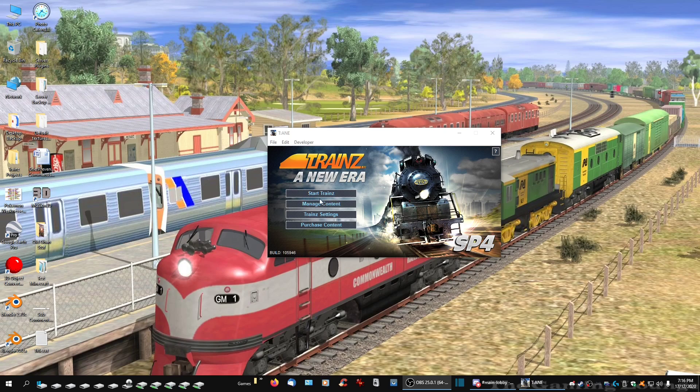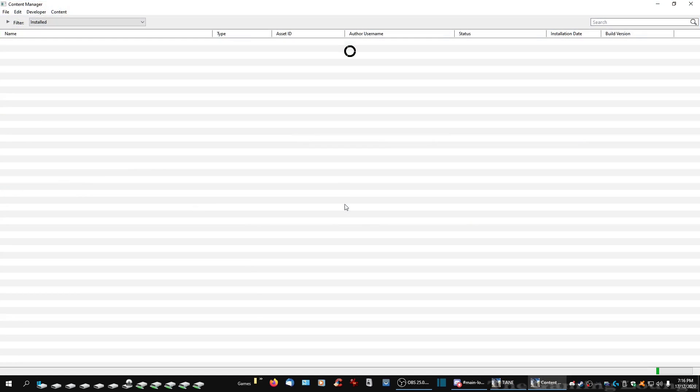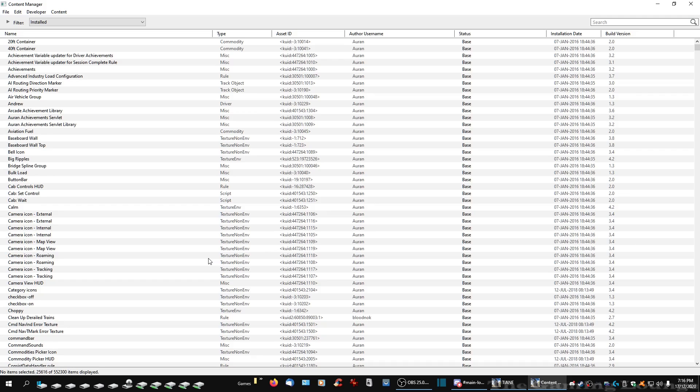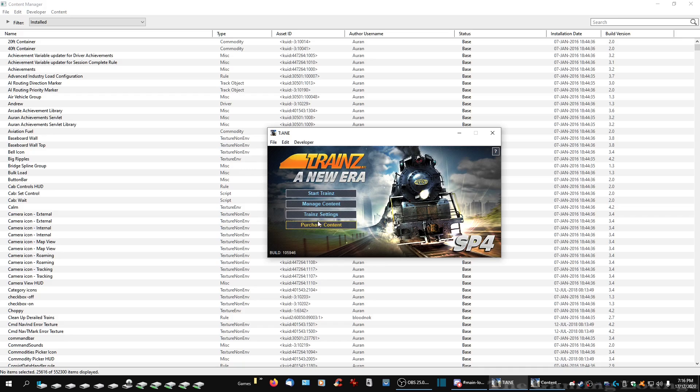Start off with loading up your game, go to manager content. Content manager if you actually know it by its proper name. Always gets confusing that does, manager content and it is actually called content manager.